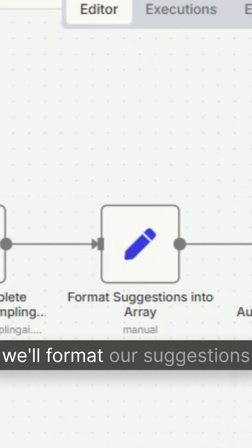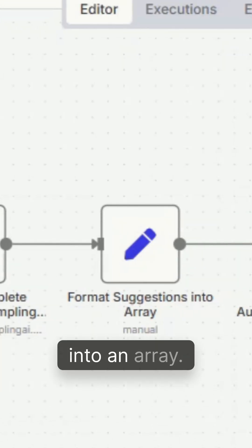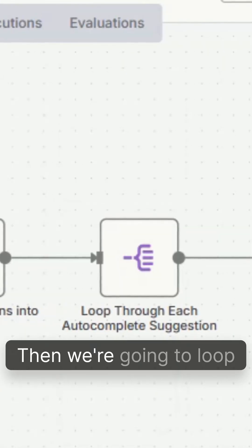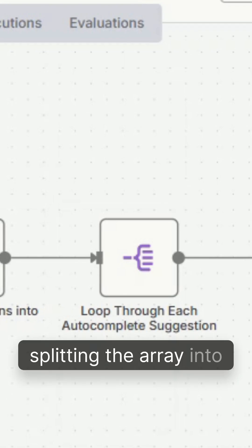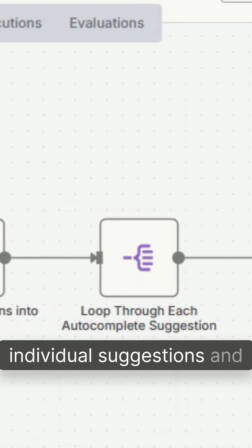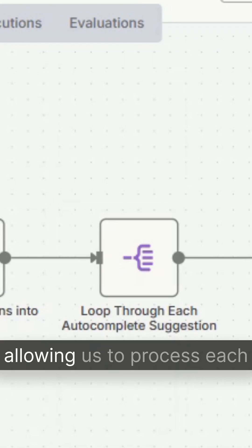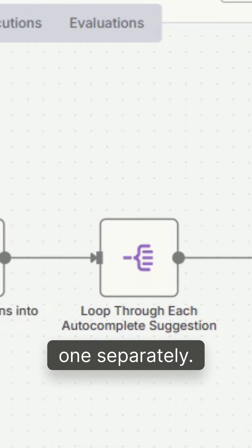Next, we'll format our suggestions into an array. Then we're going to loop through each autosuggestion, splitting the array into individual suggestions and allowing us to process each one separately.